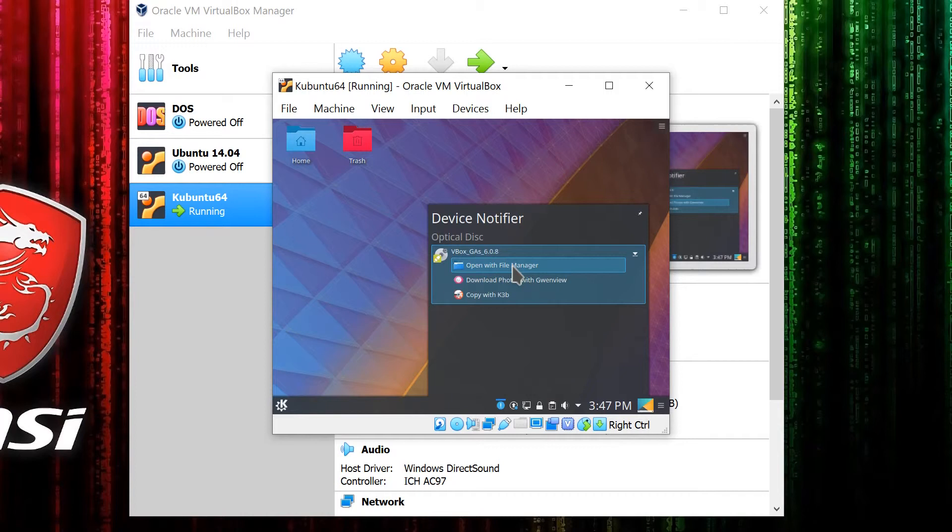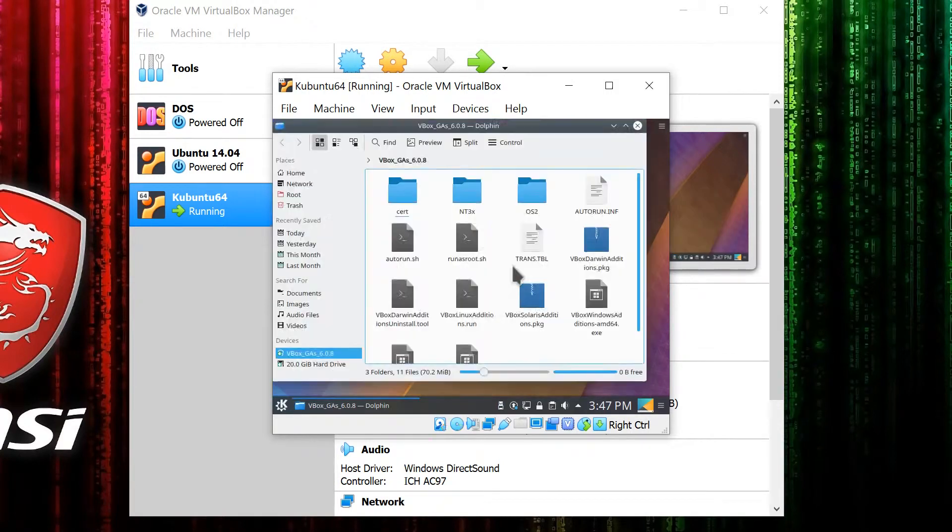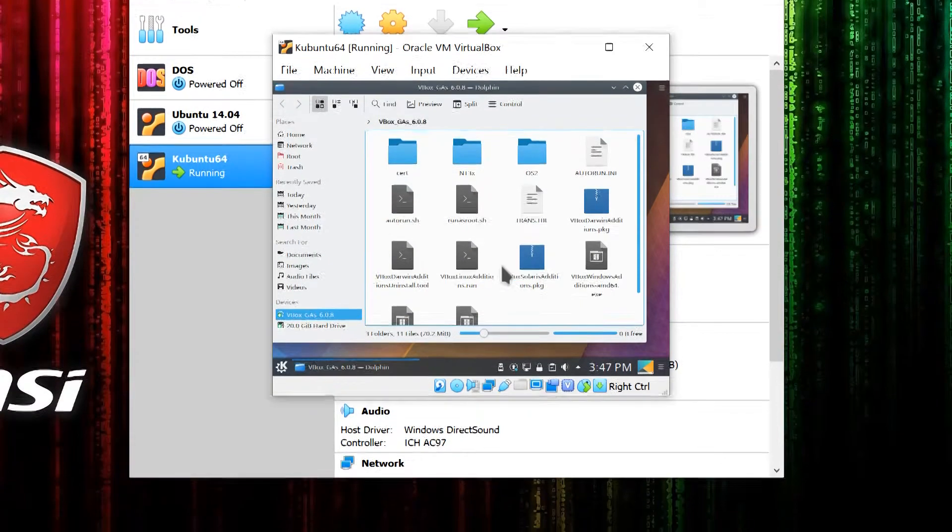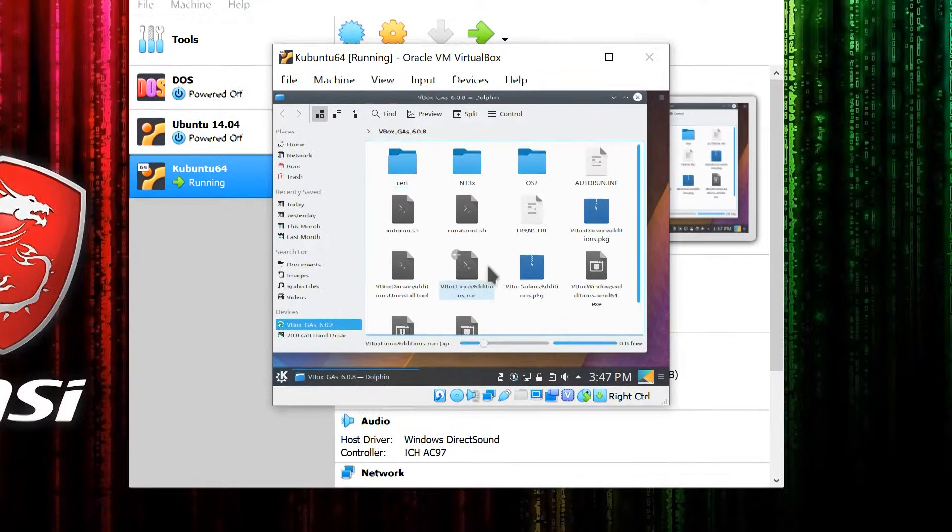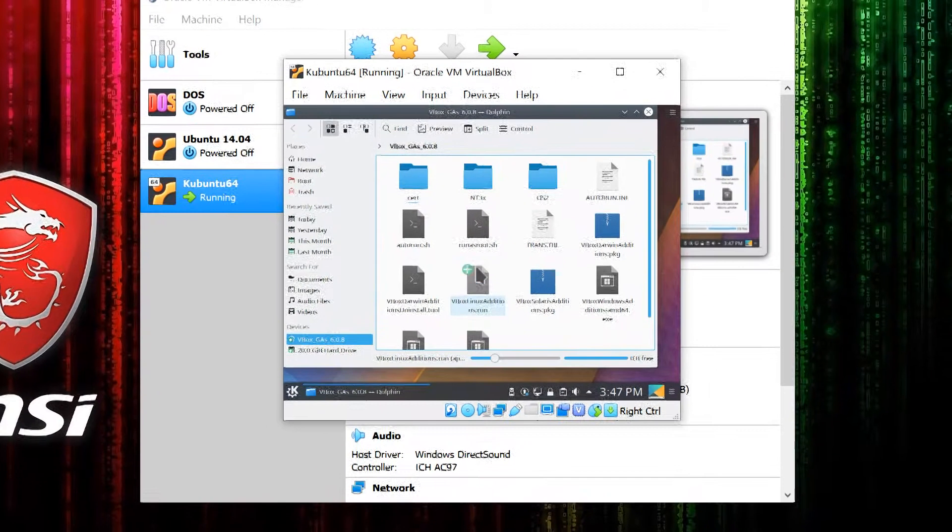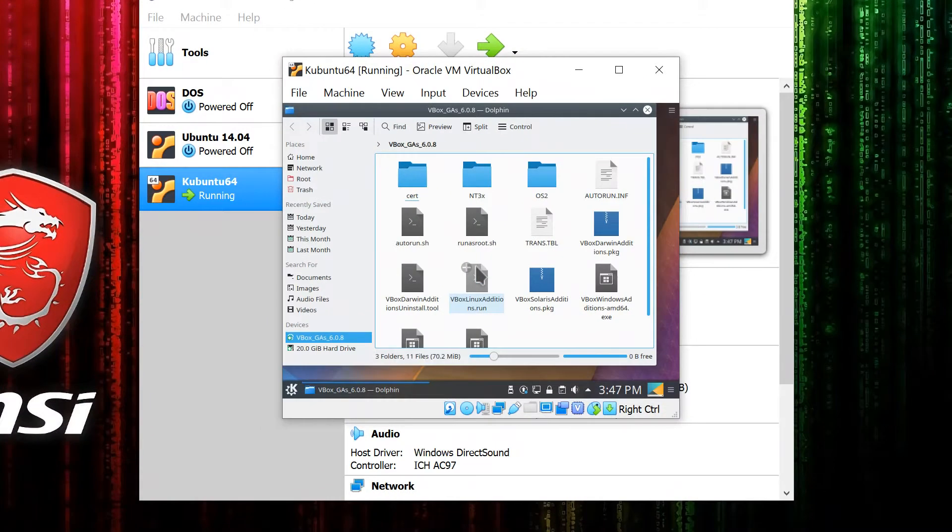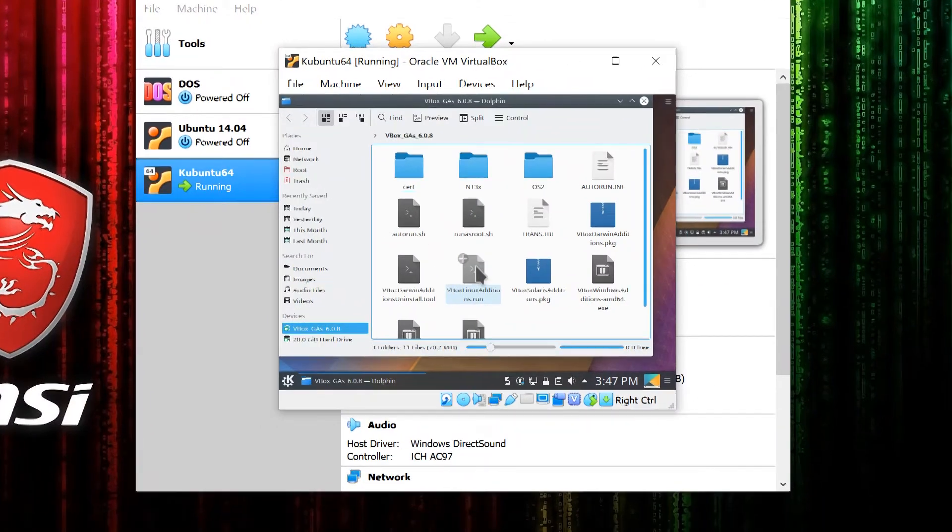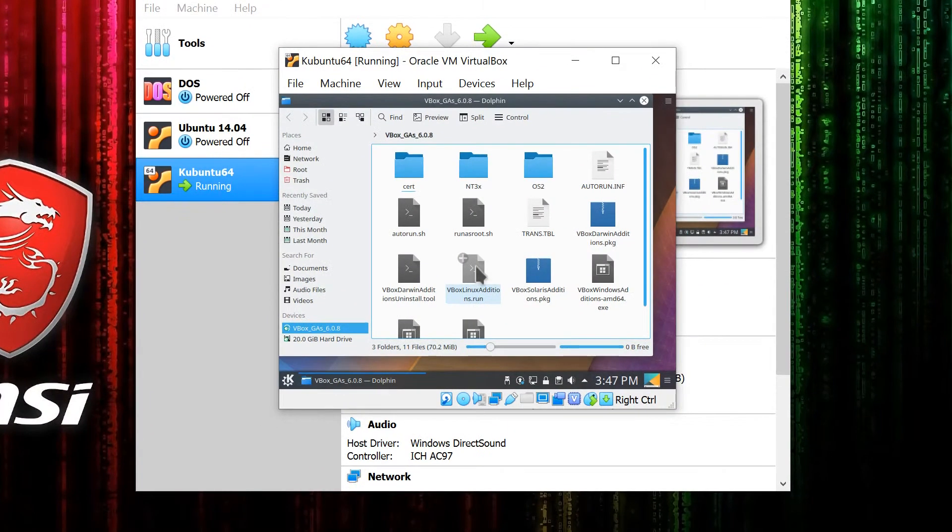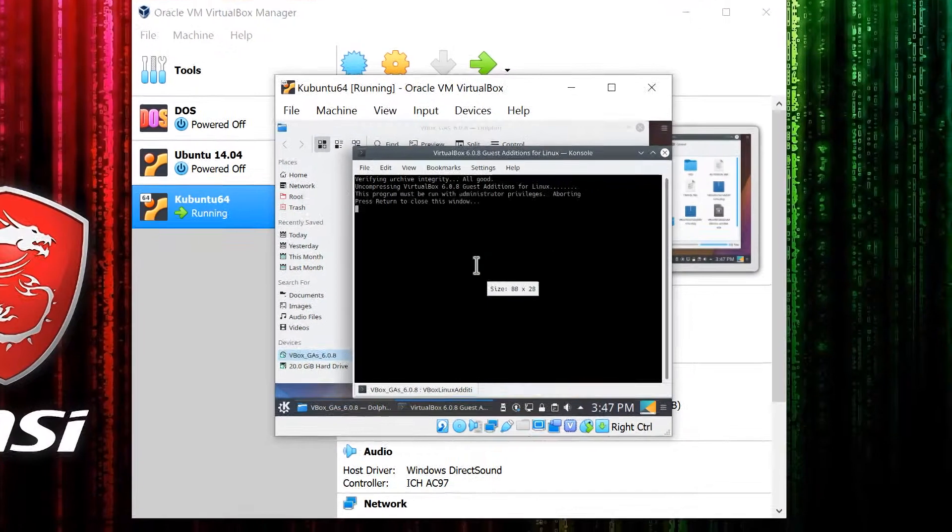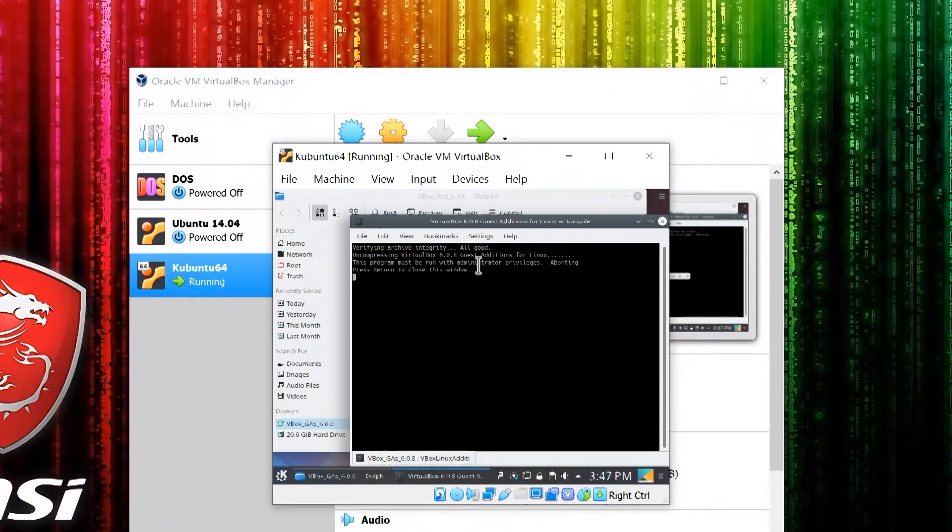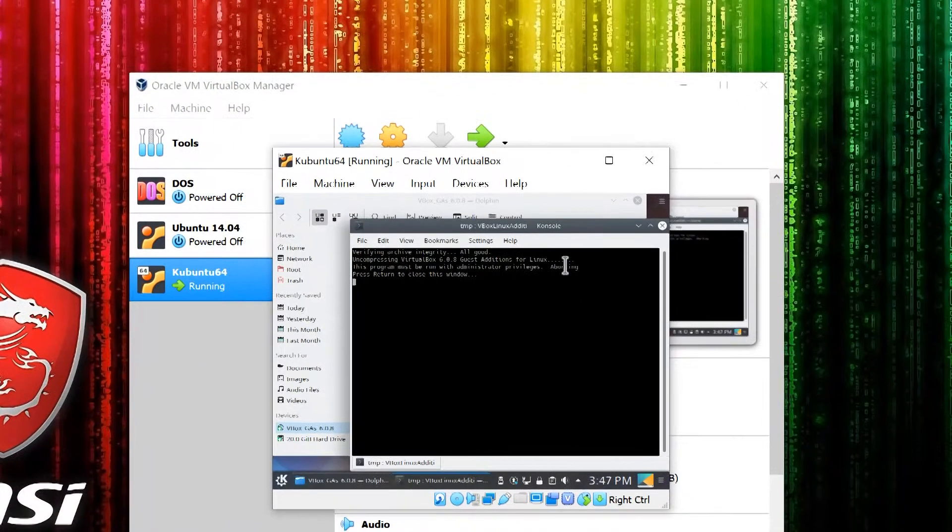Then open it with File Manager. The file you want to run is vboxlinuxadditions.run. If you try to run it directly from here, you'll find that you can't because you don't have administrator privileges.